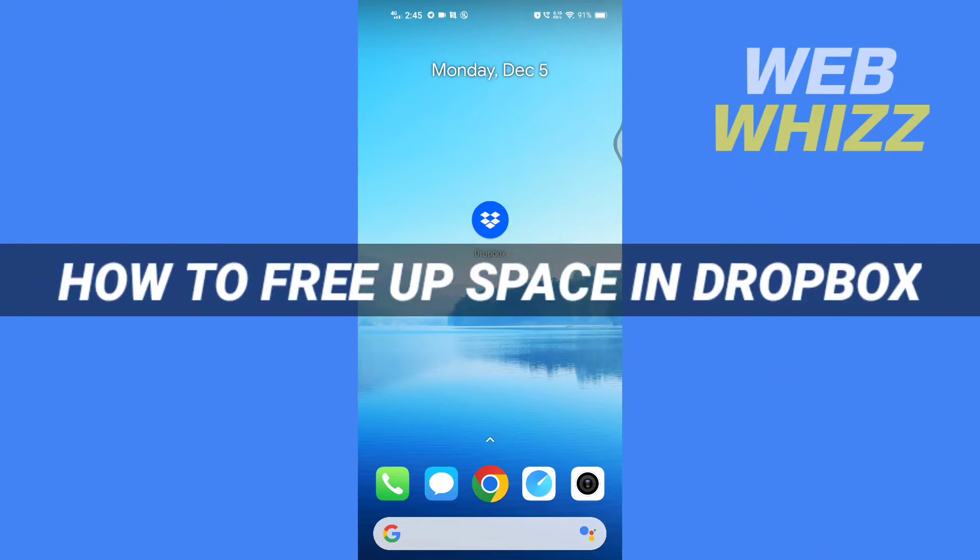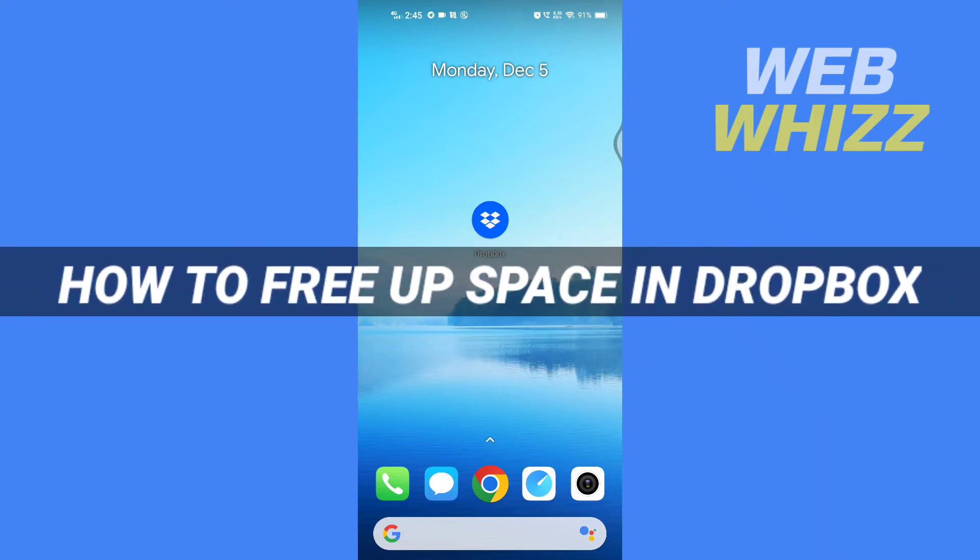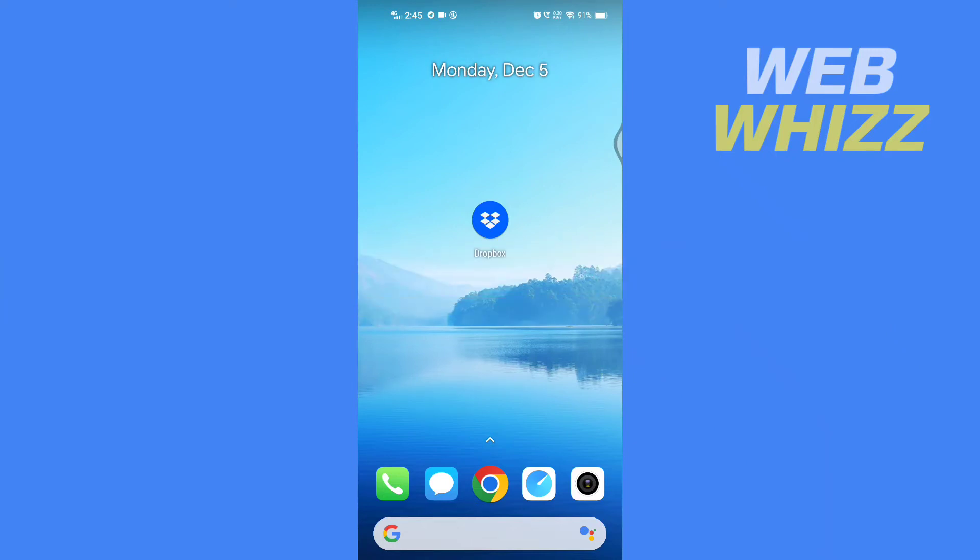How to free up space in Dropbox. Hello and welcome to our channel Web Whizz. In this tutorial, I'm going to show you how you can free up space on your Dropbox, so please watch till the end to properly understand the tutorial. So first, open up your Dropbox app.